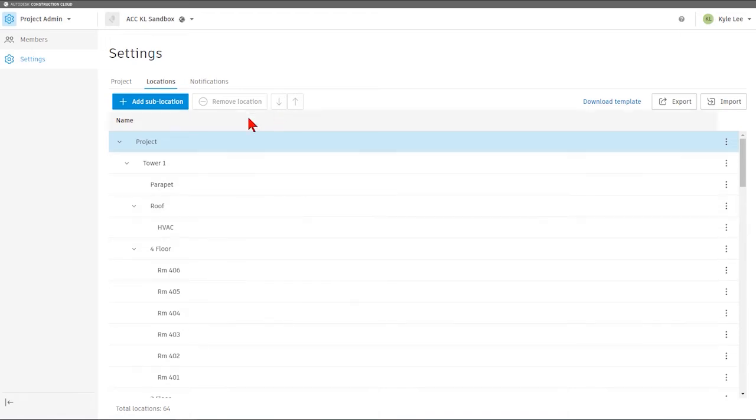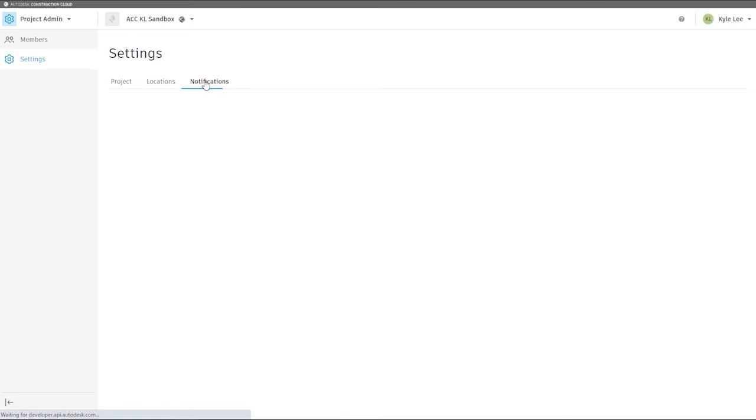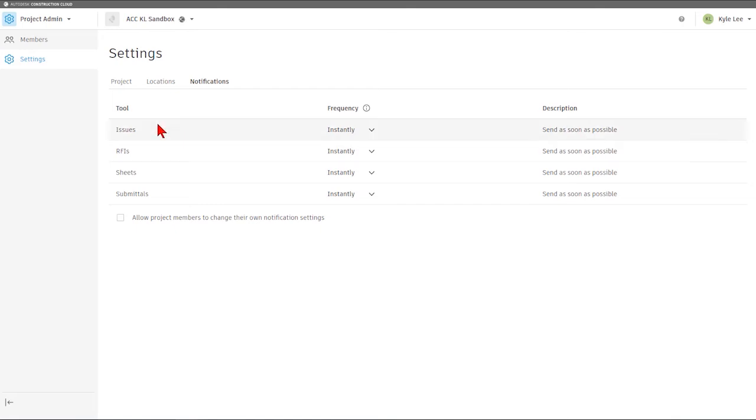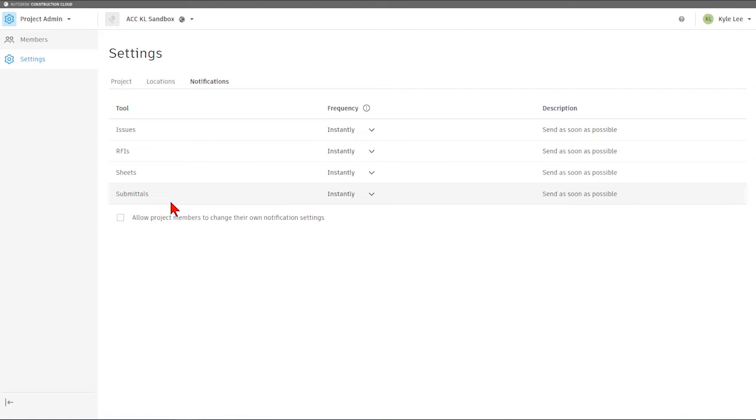The last thing that we're going to see here on the Settings tab is the Notifications setting. This is just going to allow us to essentially alter the rate at which we receive notifications from the Autodesk Construction Cloud system related to issues, RFIs, sheets, or submittals. We also have the ability, if we hit this checkbox here, that would then allow each project member to change their own notification settings.